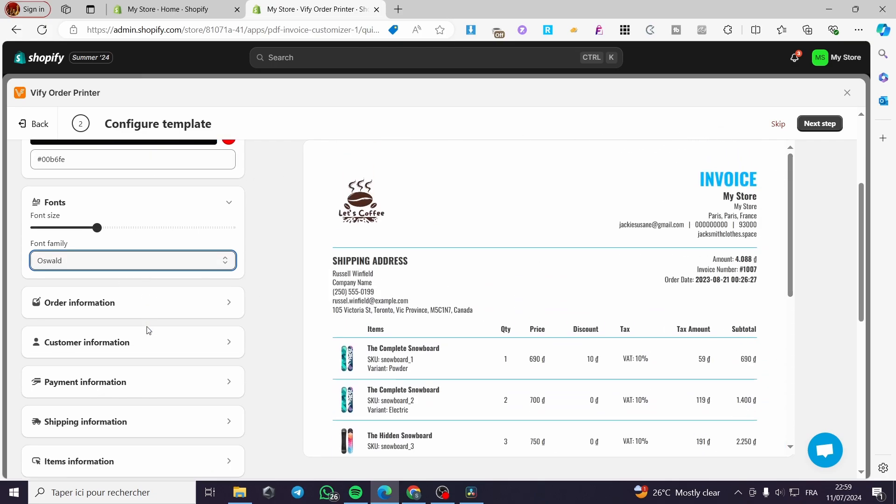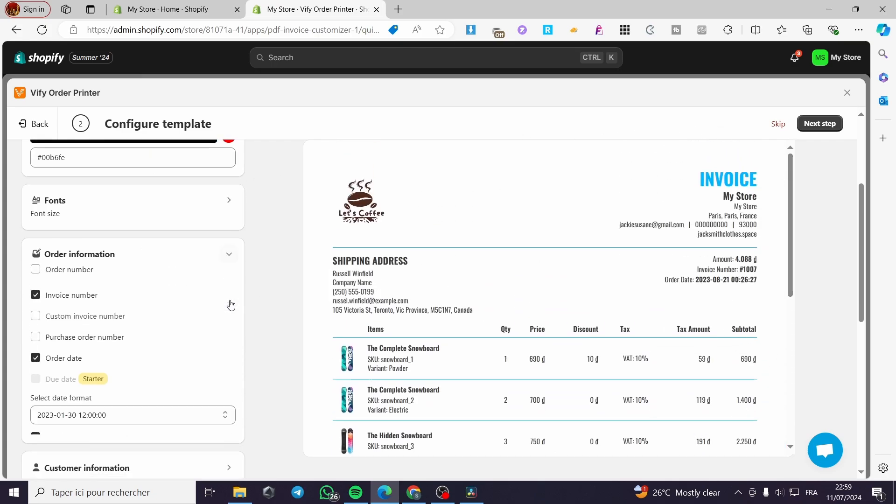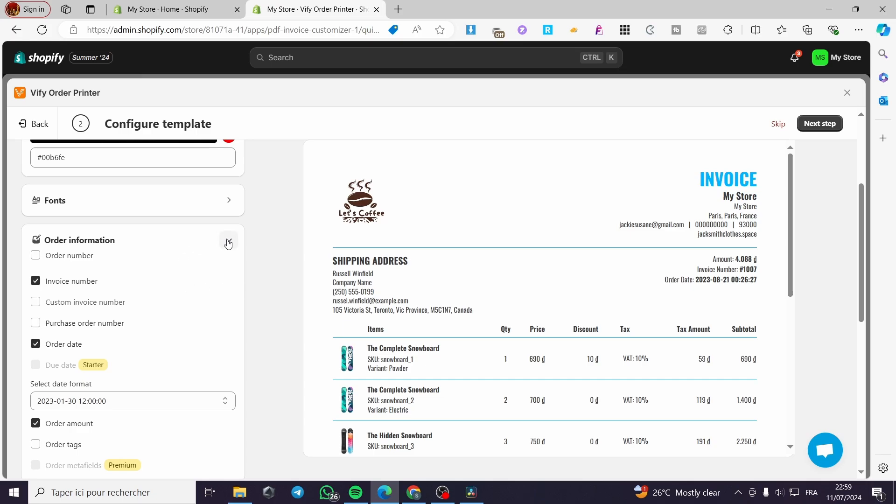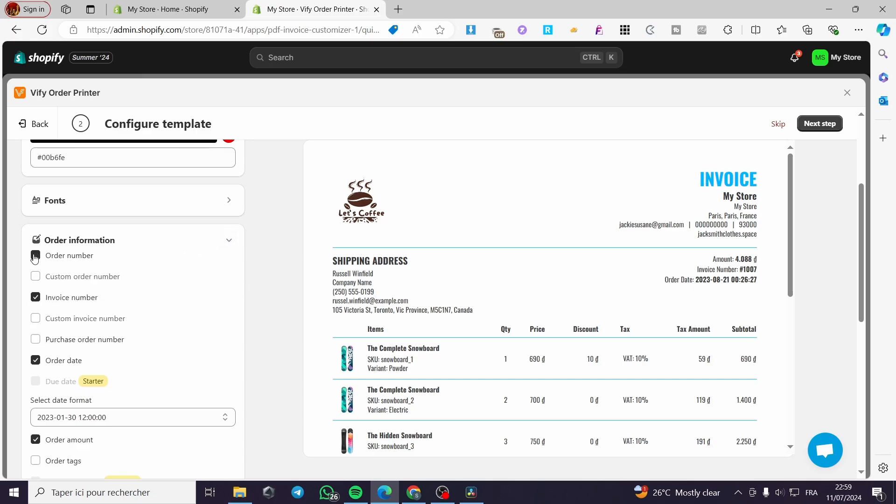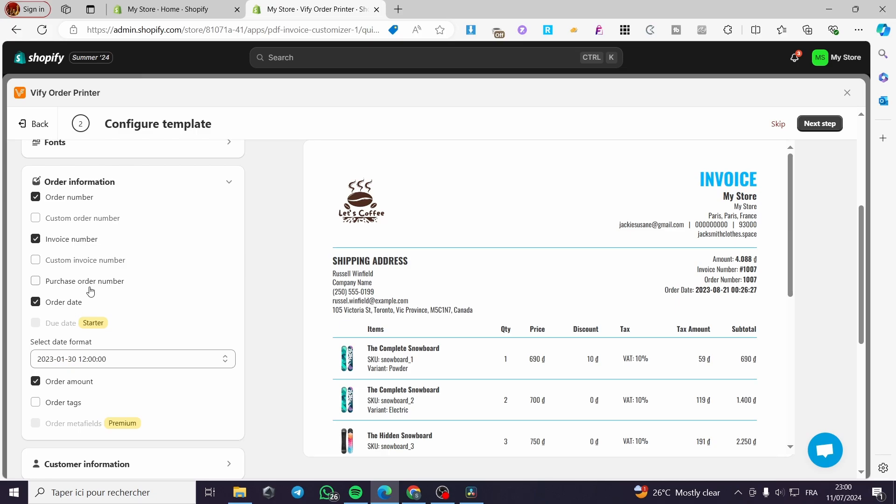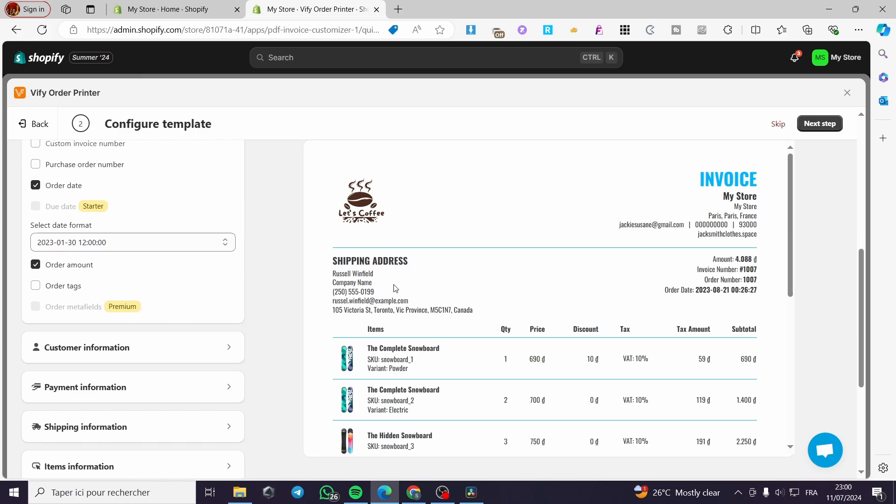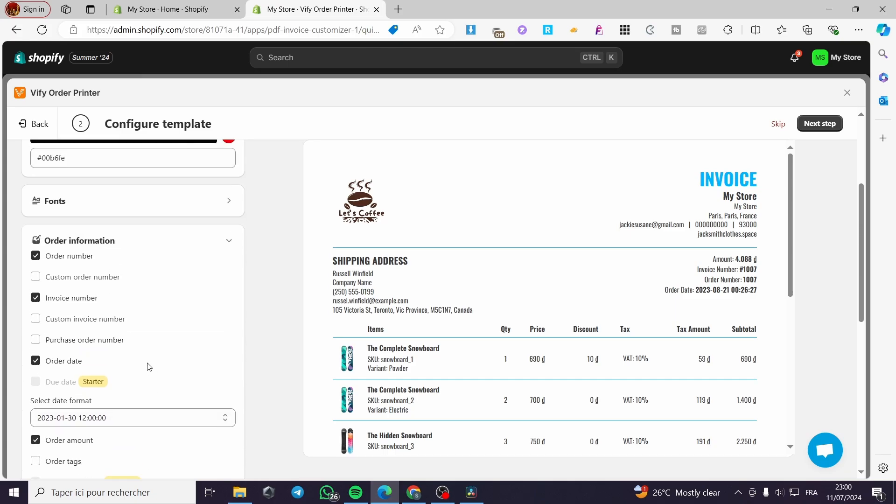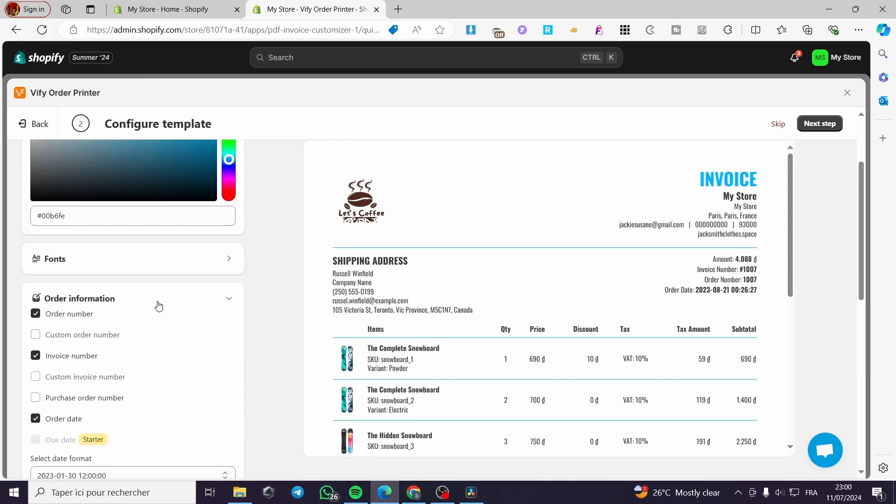We have the order confirmation or information. You can set the invoice number, the order number. You can add it and you'll see it has been added. You can add a custom order number, custom invoice number, purchase order number, etc. You can also set the date and time and the order tax. This is for order information.